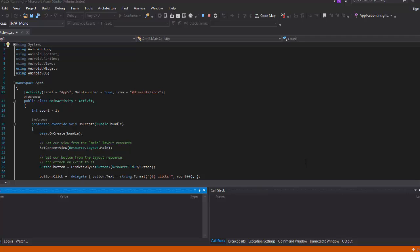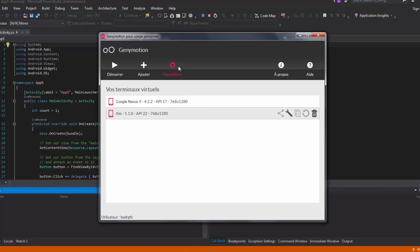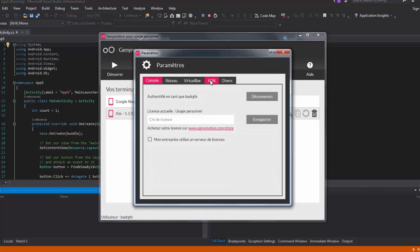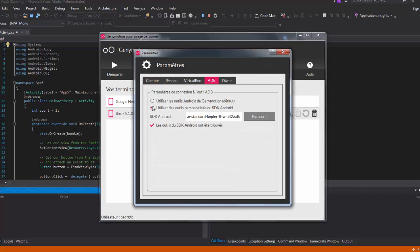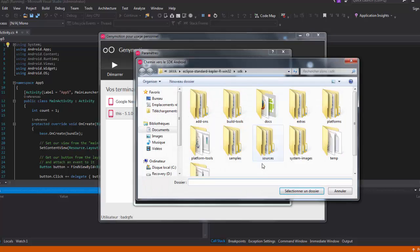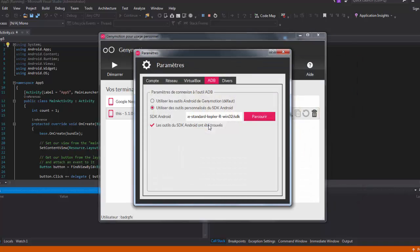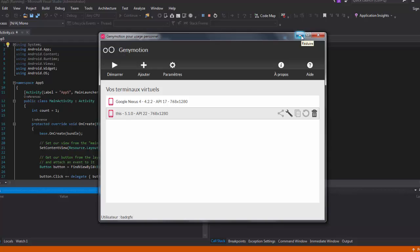To solve this error, go to Genymotion and open Parameters. Choose ADB, then select the second choice and navigate to select your own SDK folder. After this, Genymotion will confirm that the SDK is working and the problem is solved.